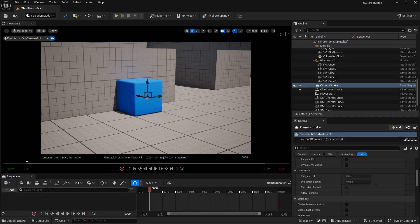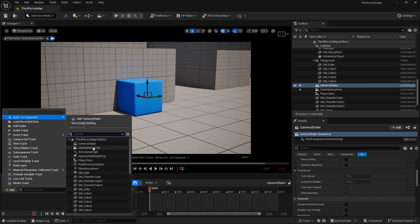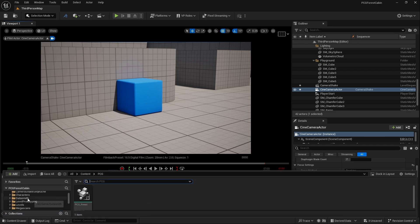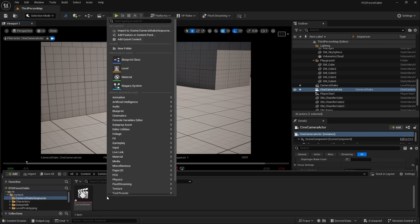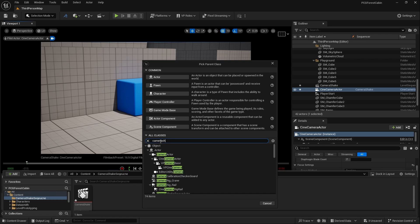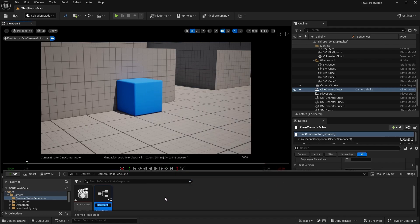Let's add our camera. Go to add, go to actor to sequencer, and add your sign camera actor. As I mentioned, we need to create a camera shake blueprint. So let's go to content drawer, go to our camera shake sequence folder, right-click and create a new blueprint class. We are not going to use any actor, pawn, or character blueprint — we are going to search in all classes and type camera shake. If you scroll downwards, you will find camera shake base. Select it and name it camera shake one.